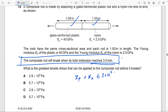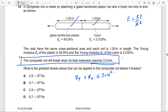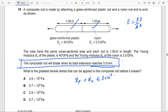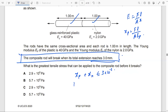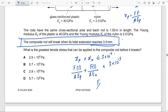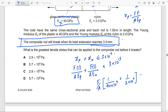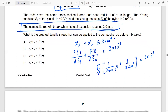Using E equals F L over A X, we rearrange to get X equals FL over AE. So XP equals F times L divided by A times EP, and XN equals F times L divided by A times EN. Taking F over A as a common factor: (F over A) times (1 over EP plus 1 over EN) equals 3 × 10⁻³. Substituting: (F over A) times (1 over (40 × 10⁹) plus 1 over (2 × 10⁹)) equals 3 × 10⁻³. Solving this expression gives the maximum tensile stress F over A.